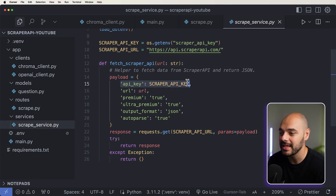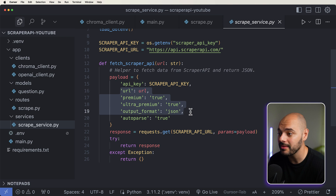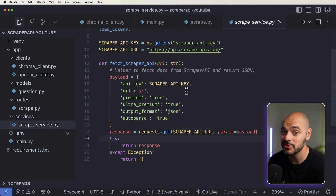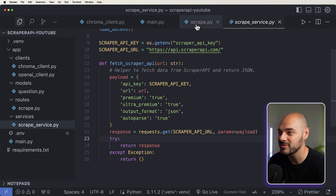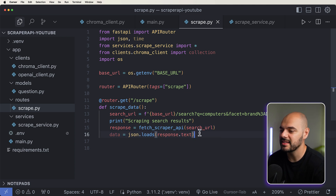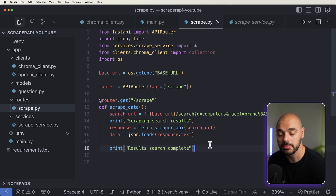This is where we have our API key, which we're fetching from our .env file. And then we have our URL, premium, ultra premium output format, and auto parse set to true. We scrape our data using Scraper API, and then we return that response. This is pretty easy and very straightforward. Then we have our data, and we're just going to do JSON loads on the response text. And then at the very end, since we're saying scraping search results, let's just print that the search results are complete.